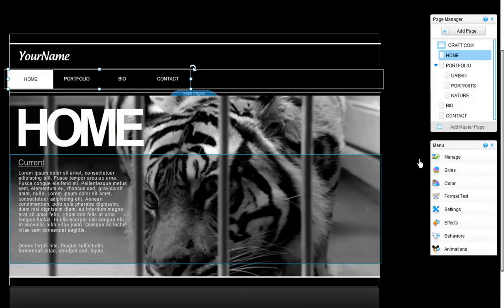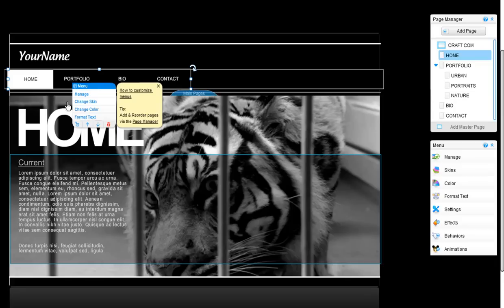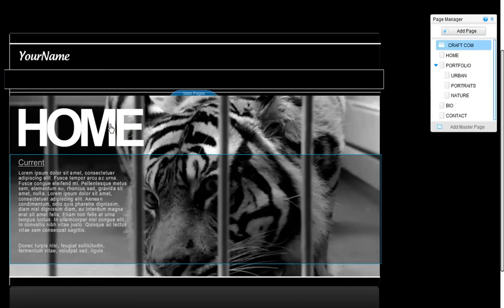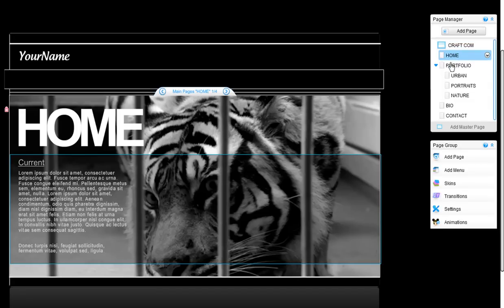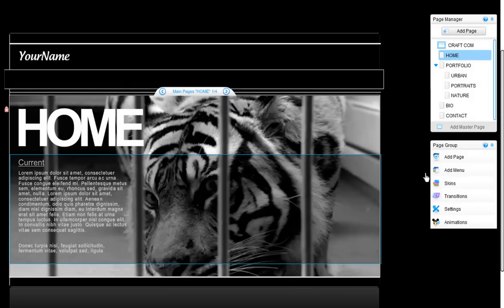If you would like to add a menu to your pages, the first step is to select your pages. Click on your pages in the page manager or on this bar here. Now select Add Menu.